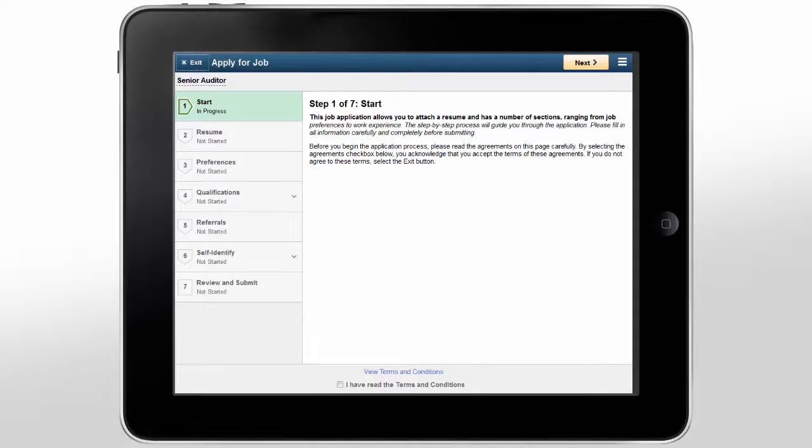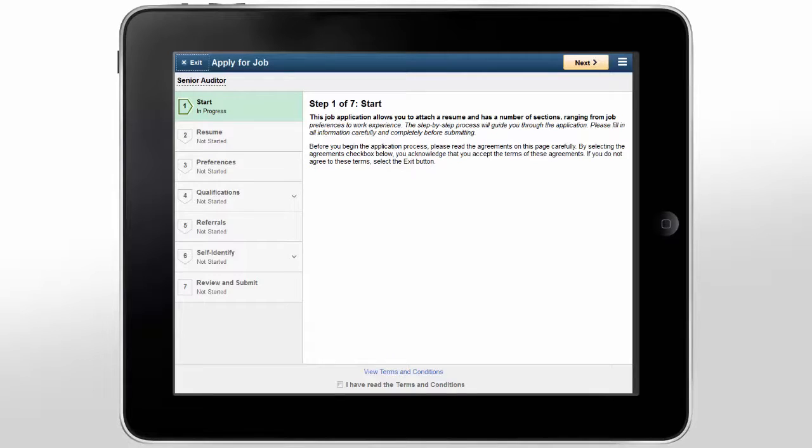The PeopleSoft Fluid Candidate Gateway provides your candidates with a quick and easy way to search and apply for jobs from anywhere, anytime, saving time and effort.